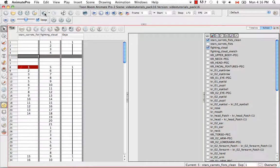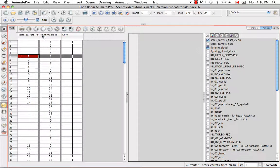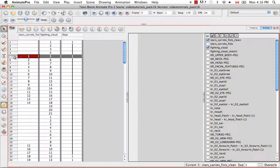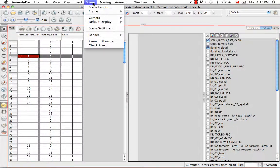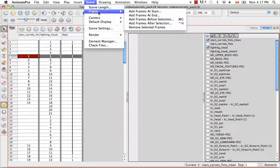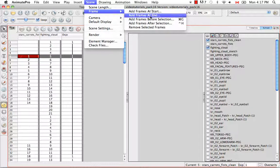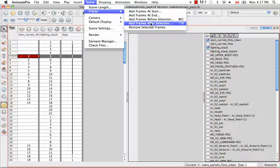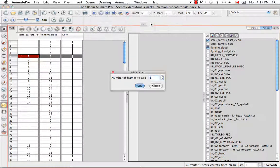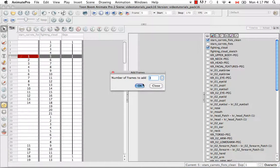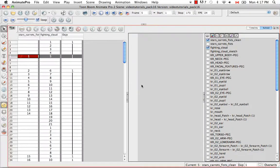So I'm going to undo that. And if I keep drawing 1 of frame 5 selected, I can go to Scene, Frame, Add Frames After Selection, and say OK after I've entered in a number.